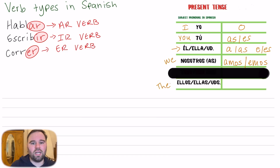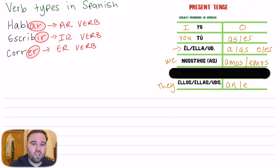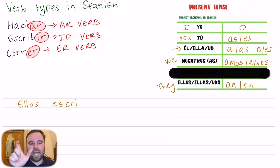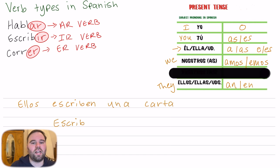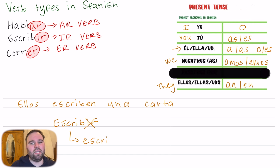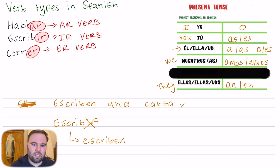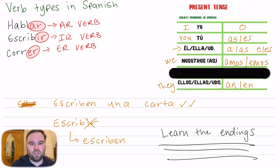For ellos, which means 'they,' the ending is not -AMOS or -HEMOS — it's going to be -AN or -EN. For example: ellos escriben una carta. Escribir is an -IR verb, so I remove the -IR and replace it with -EN. We don't have to include the subject — we can just say escriben una carta, meaning 'they write a letter.' It's very important to understand these different verb endings because knowing them will make it easier for you to understand others and for others to understand you.